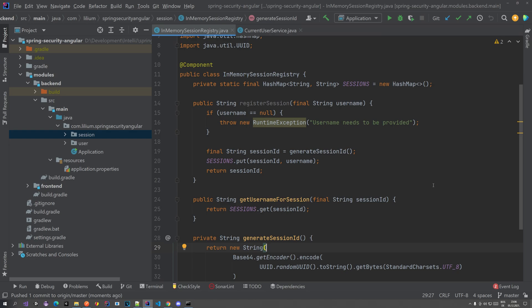Hello everyone, welcome back to our tutorial series where we're going to be talking about Spring Security with Angular. In this video we're going to be building our configuration so we can actually just get started and not spend much time on it.